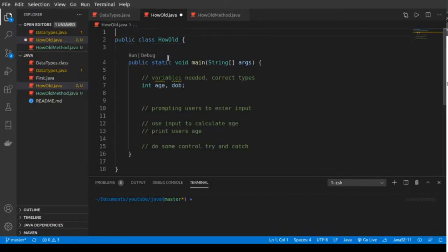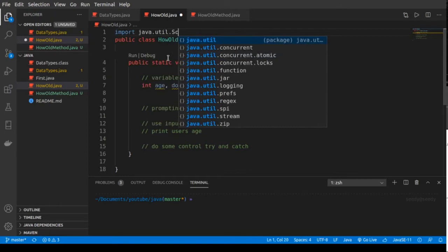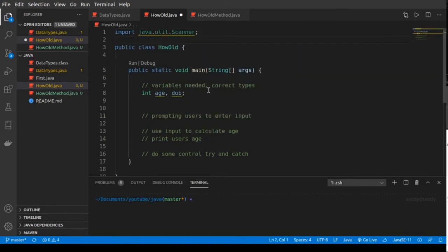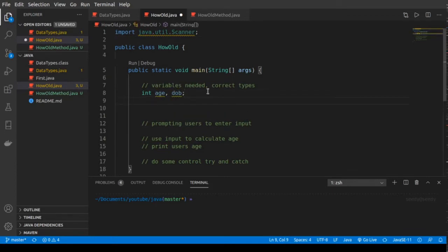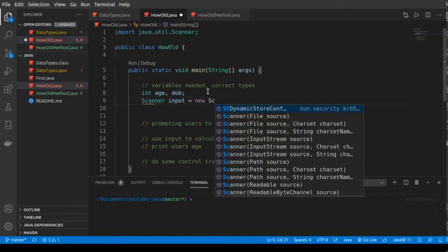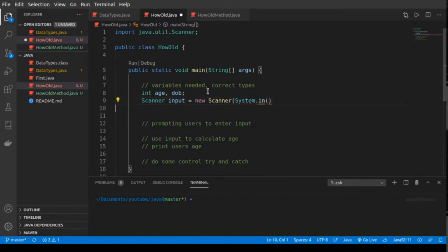Next we're going to import the Scanner, so we do it with: import java.util.Scanner. Now we can use the Scanner, but we also need to initialize it. So: Scanner input = new Scanner(System.in).